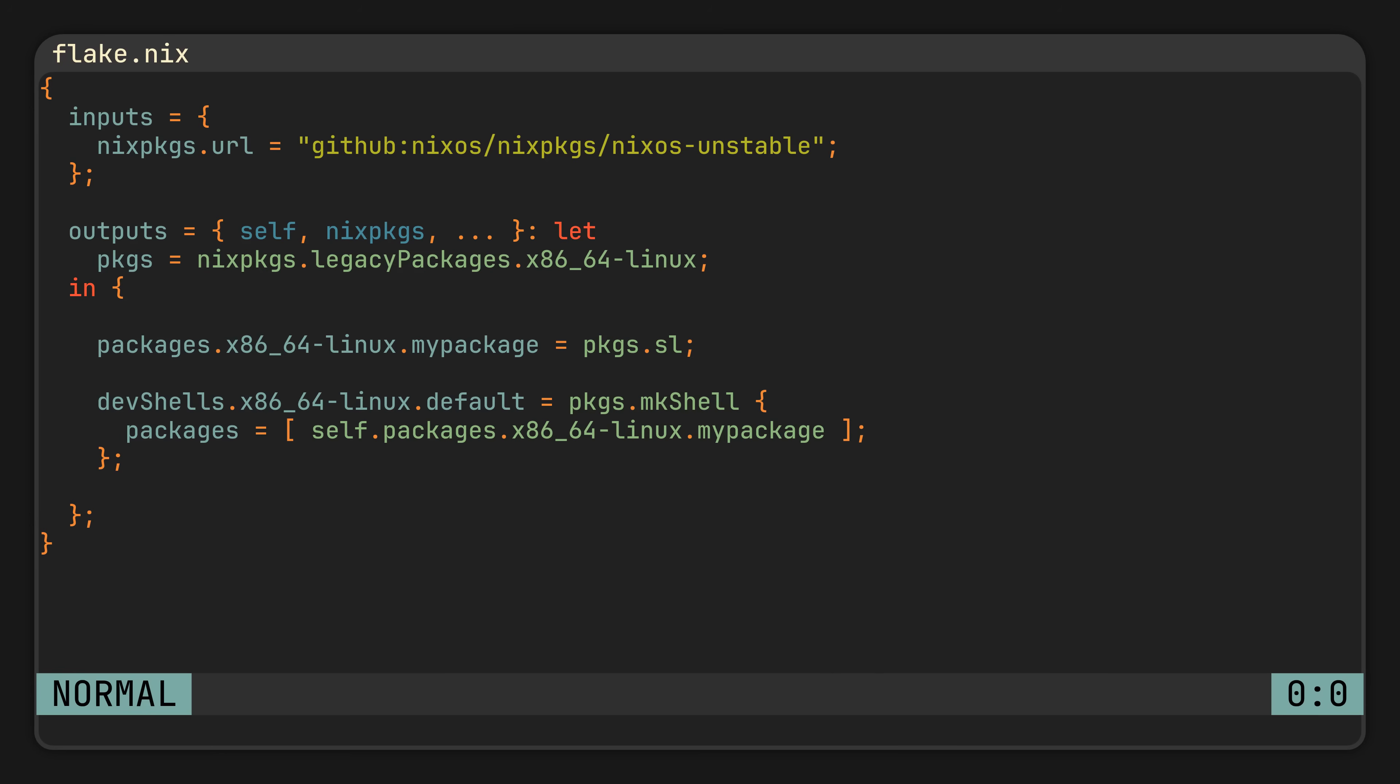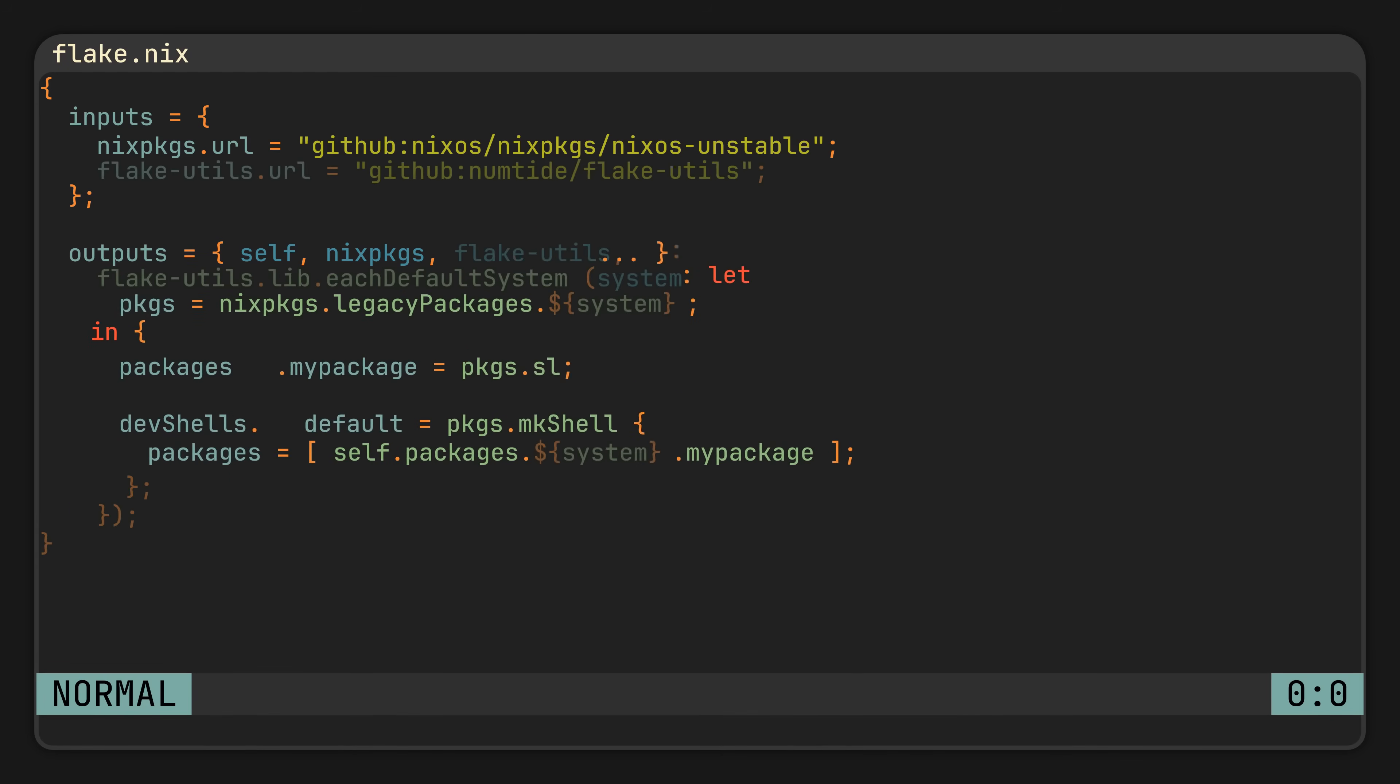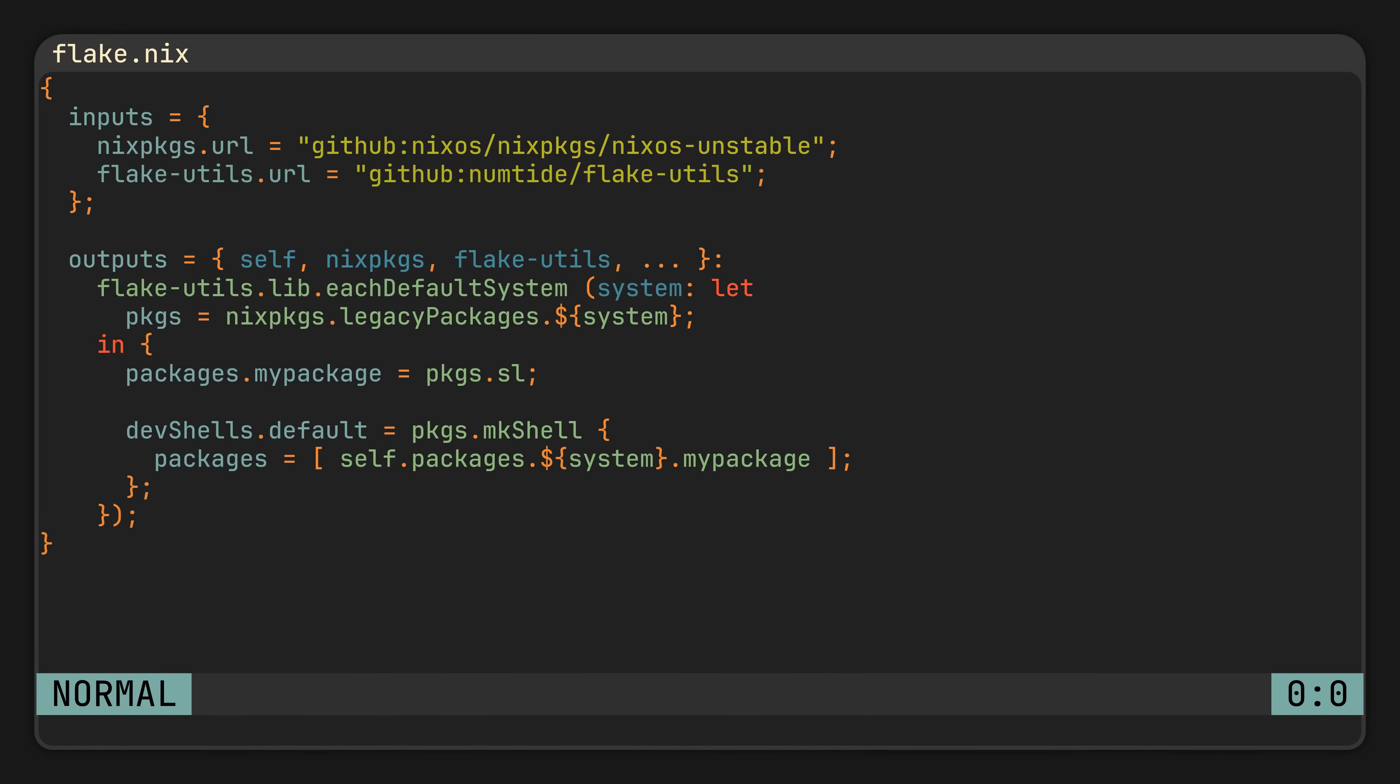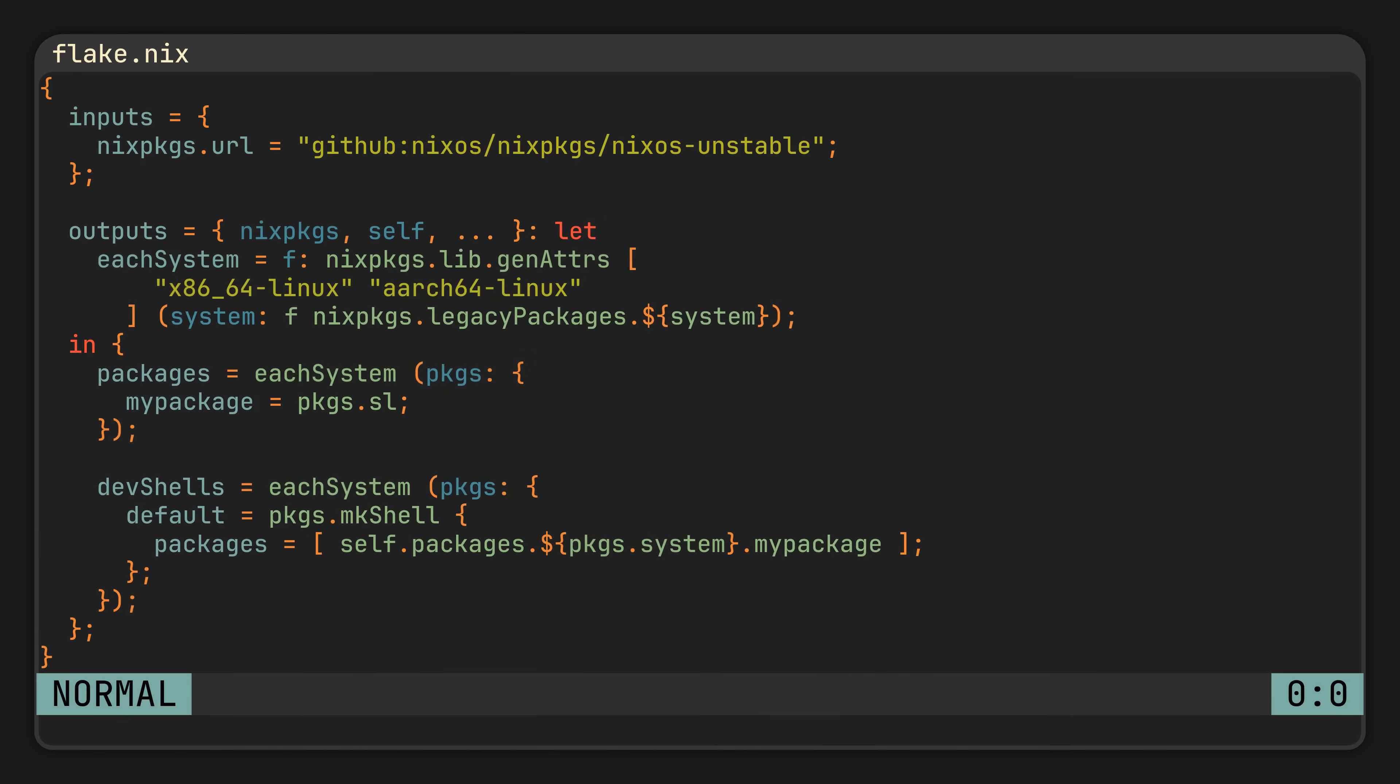But now, let's say we wanted to extend our flake to also support other major system architectures. We are of course not going to duplicate each attribute manually, so instead we could either, god forbid, use flake utils or come up with our own custom logic. Both of which will do the trick for smaller flakes but will not scale well.